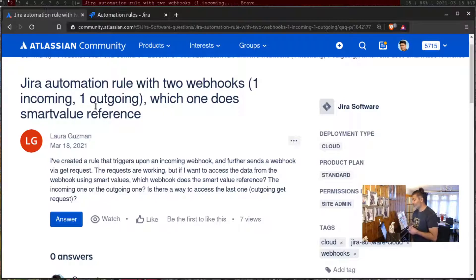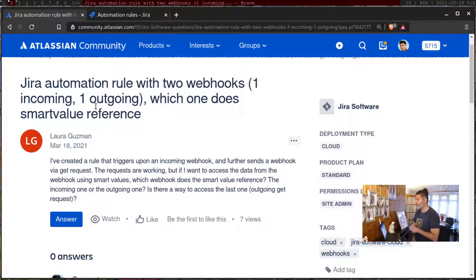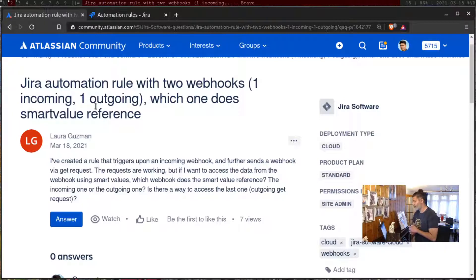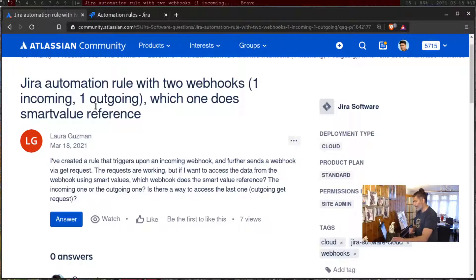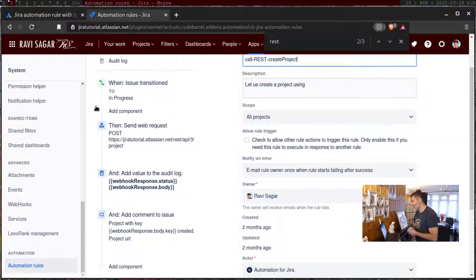The requests are working but if I want to access the data from the webhook using smart values, which webhook does the smart value reference, the incoming one or the outgoing one? Is there a way to access the last one outgoing get request? I'm not exactly sure if I understood the question correctly, but I think what you're trying to ask is if there is a rule which is triggered from outside.